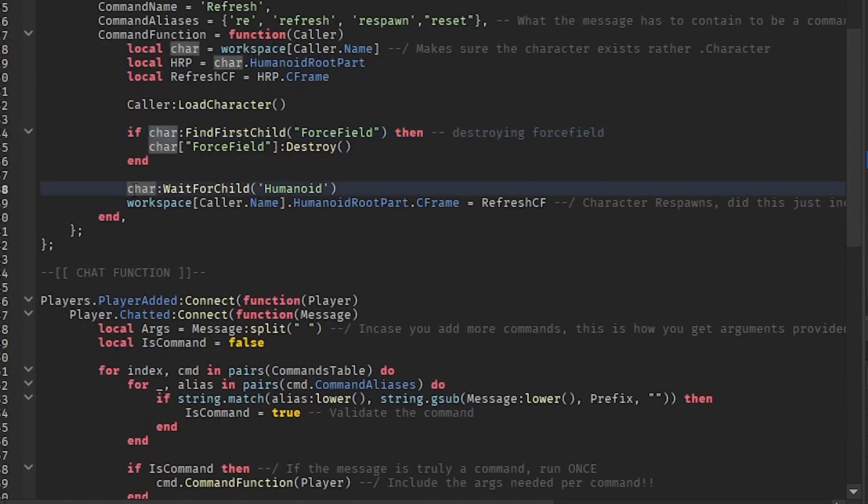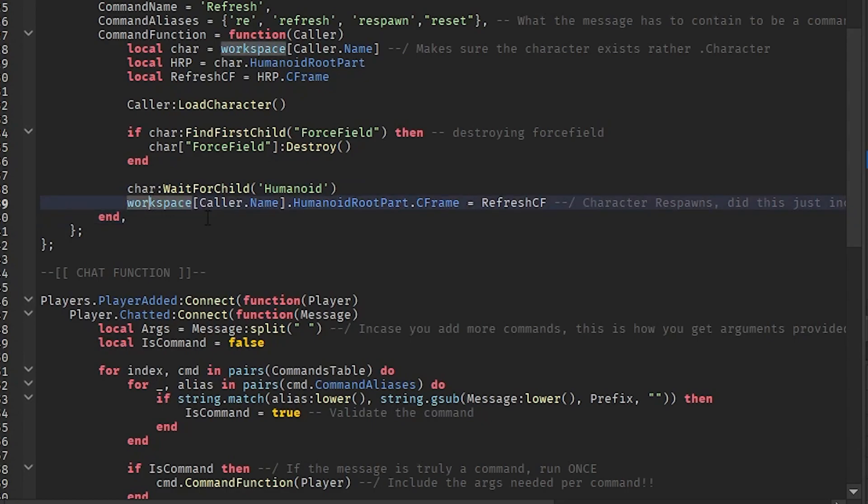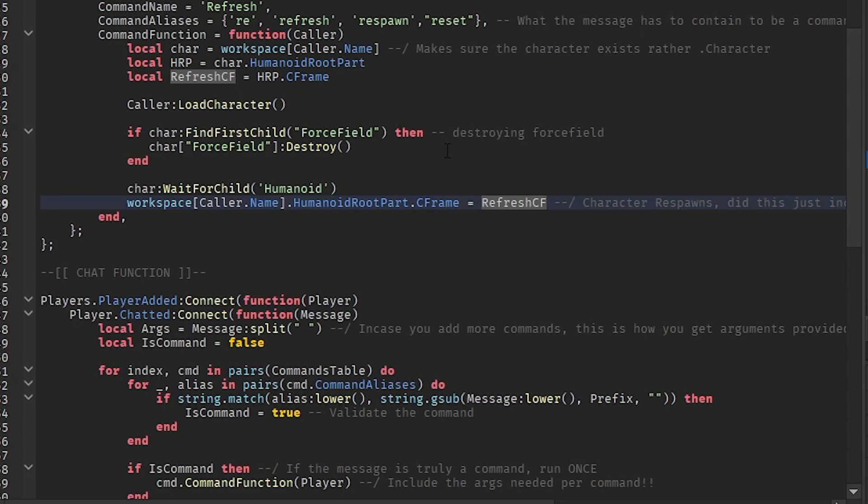We wait for the humanoid, and right here we grab the workspace, grab the HumanoidRootPart.CFrame, and we refresh CFrame. So we're basically grabbing the CFrame from the HumanoidRootPart at the beginning, and then when they do slash refresh, we grab that HumanoidRootPart before it resets, then we grab the new one and we set it back to where they were.